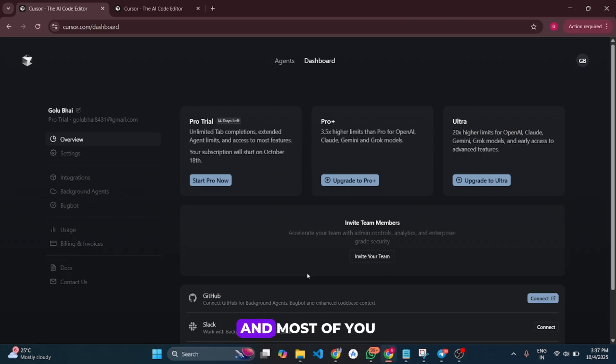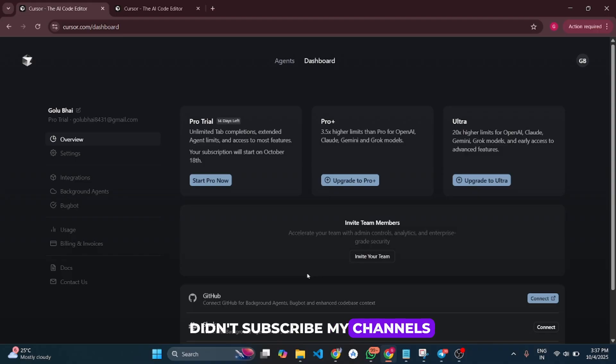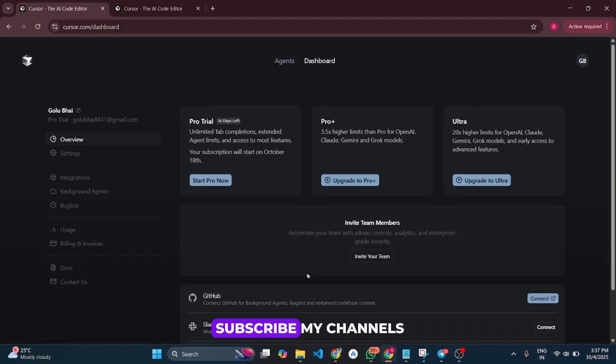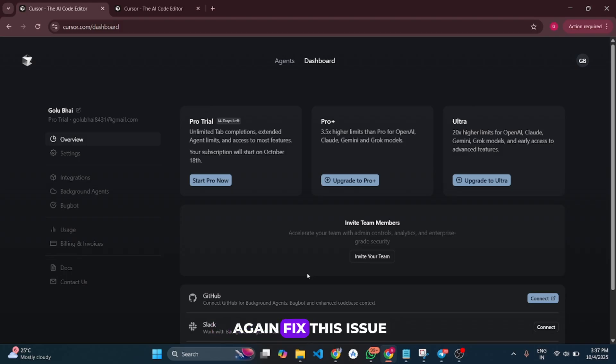Most of you don't subscribe to my channel - you just watch and leave. God is watching, and if you don't subscribe, the Cursor team will fix this issue again.